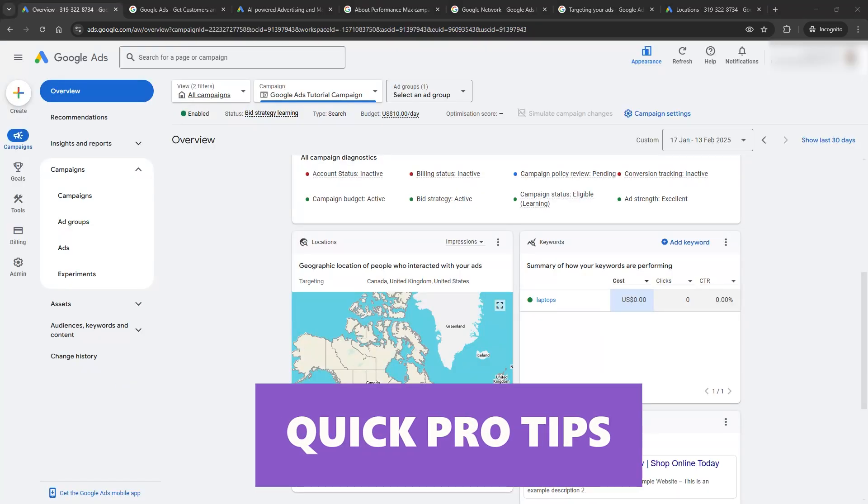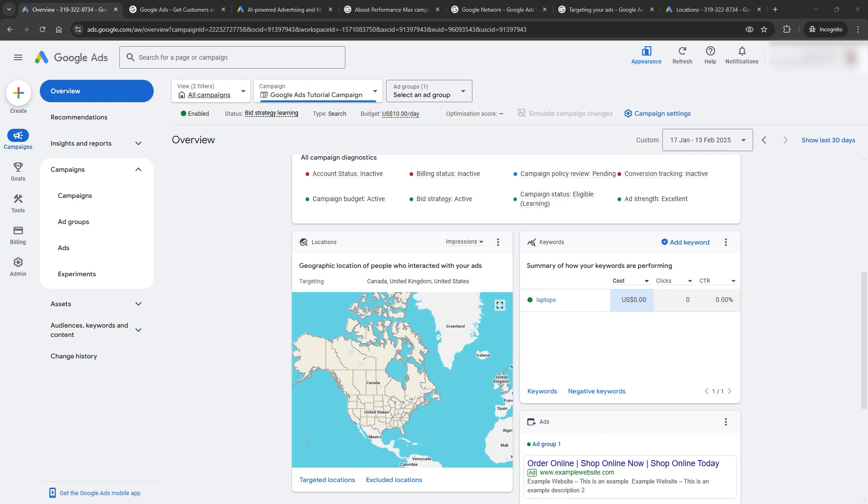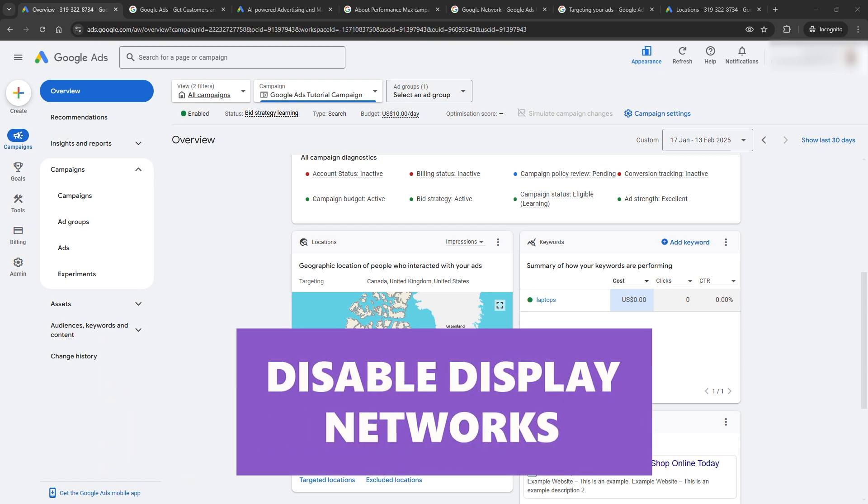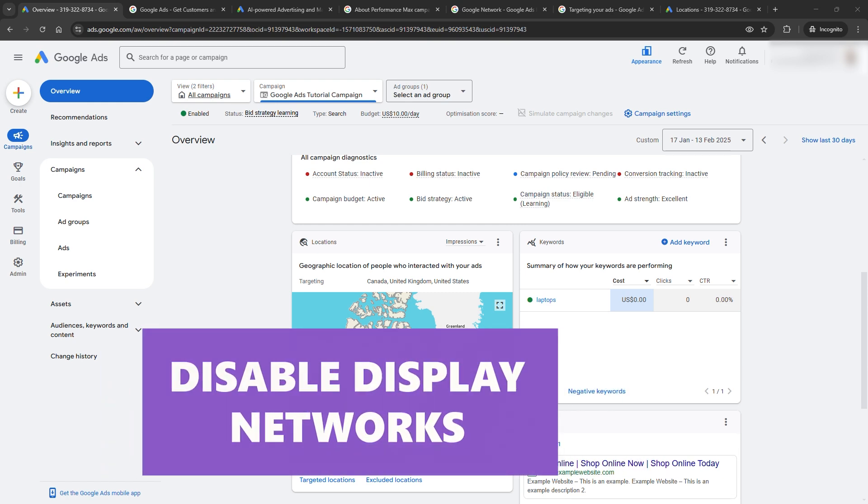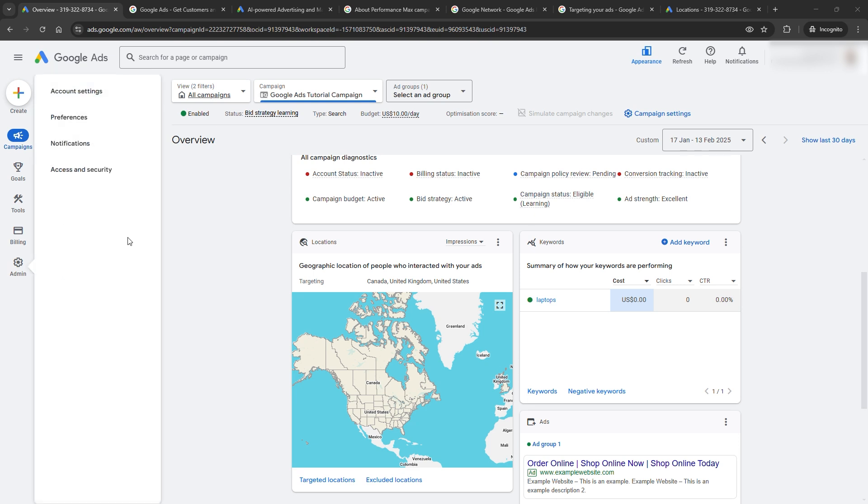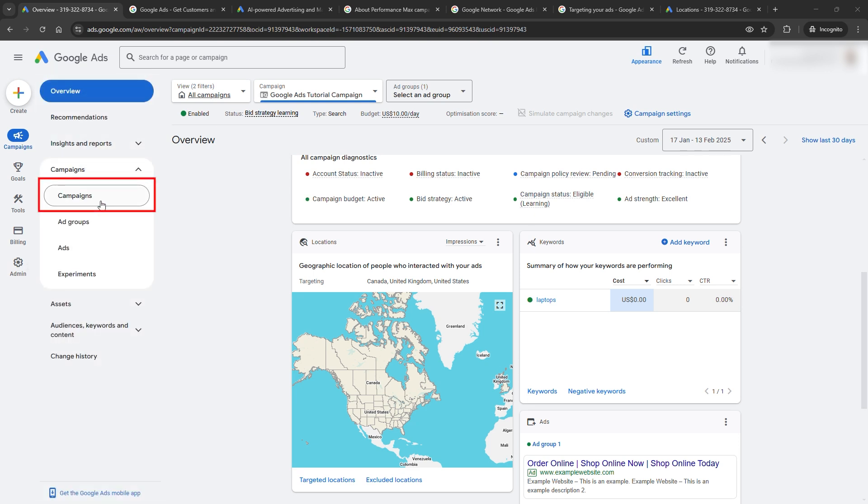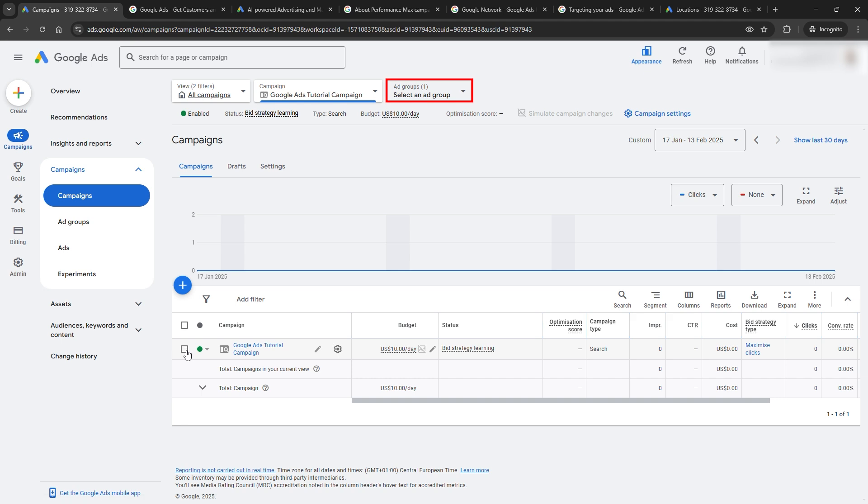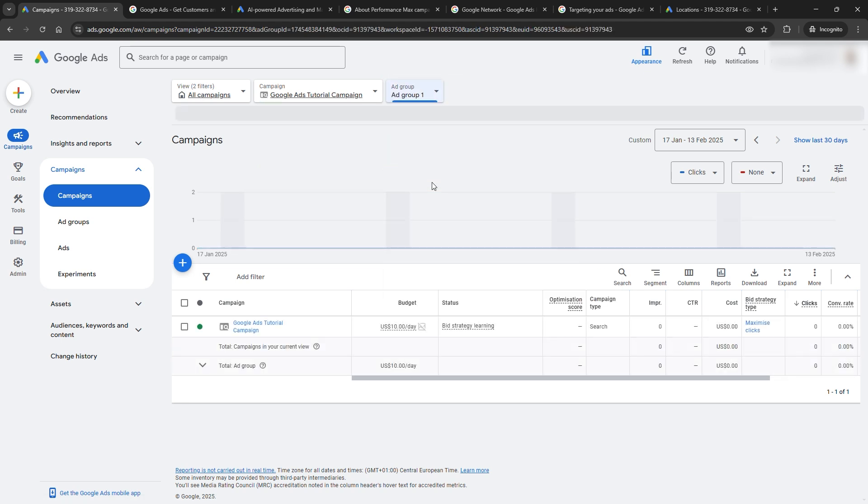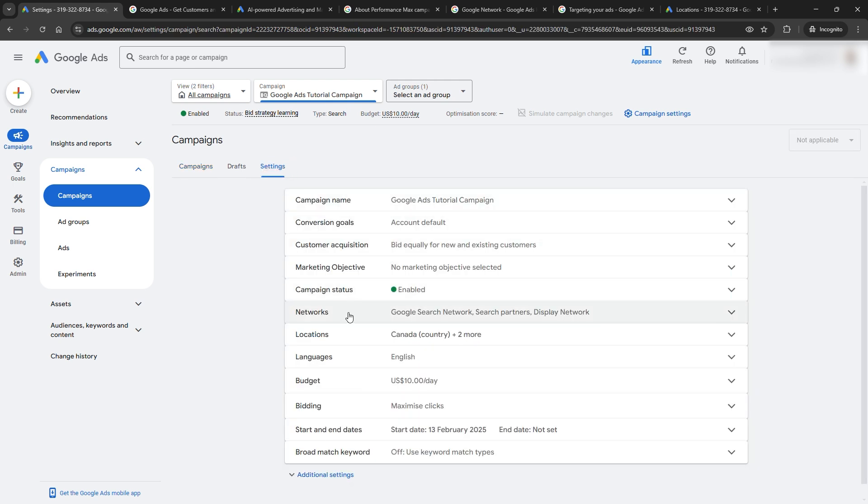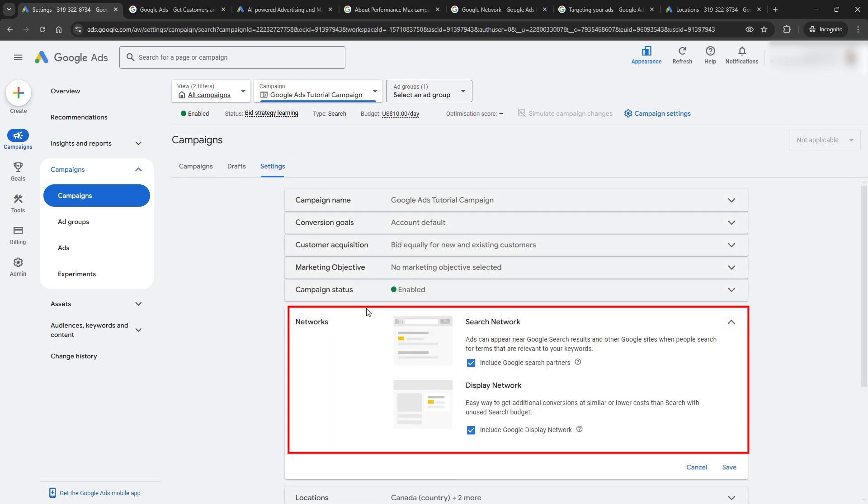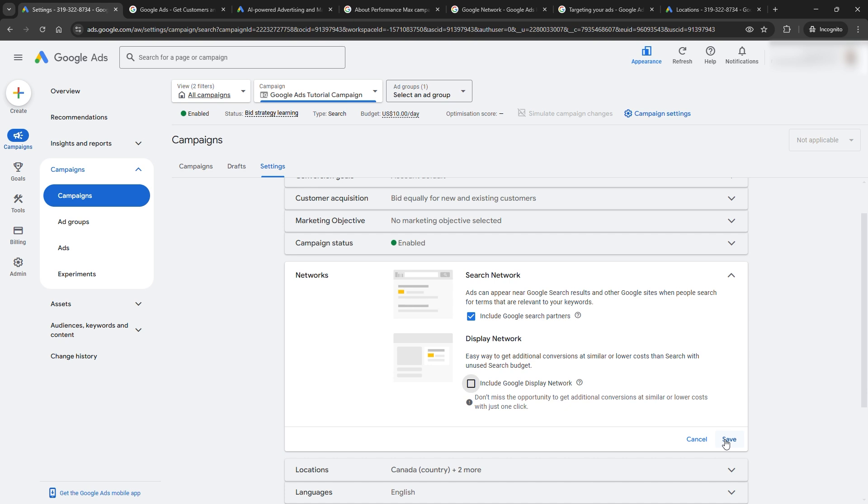Quick pro tips. Before you wrap up, here are a few golden rules. Disable display networks unless you want your ad to show up on random websites. You can do this in a few simple steps that I will show you right now. One, go straight to your campaigns tab. Second, select the campaign where you want to disable the display network. Three, click settings and find the networks tab. Click on display network and disable it. Click save.